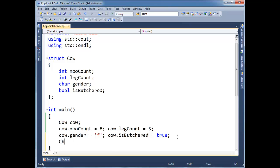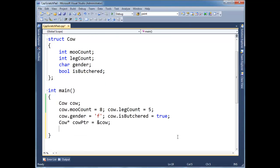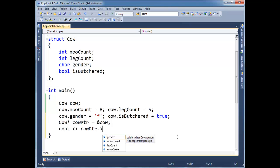or char, excuse me, a cow pointer, cow pointer, gets the address of cow, and using that cow pointer, if I bring this up, I can dereference it using the arrow notation I showed you in that previous video, and access all these fields. So that's fine and dandy.